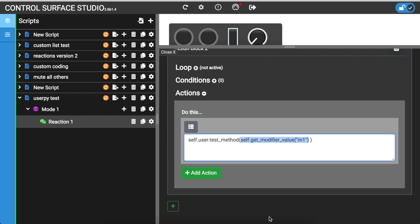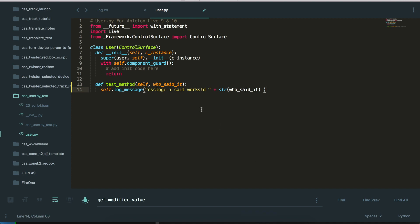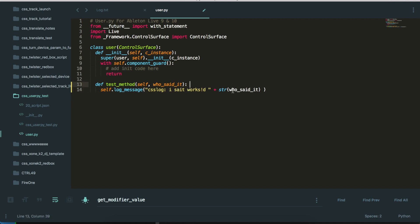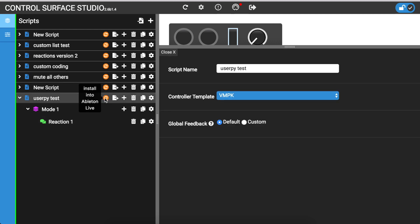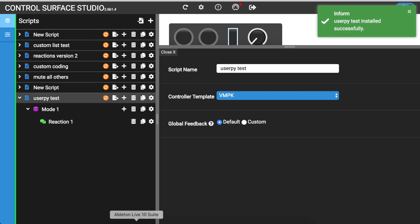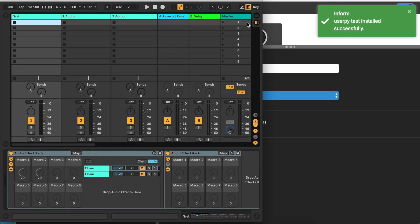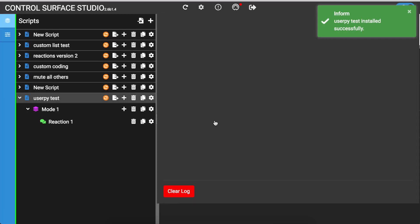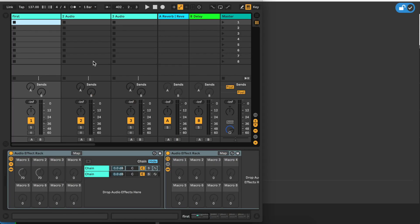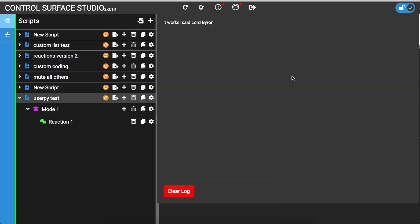So yeah, that's all you need to pass in. And then just make sure that you're adding an argument, sorry, not a variable. And then you're using that here. And if I, I think I've already installed it, but if I open the log and reload live, you can see it says, it works, said Lord Byron.